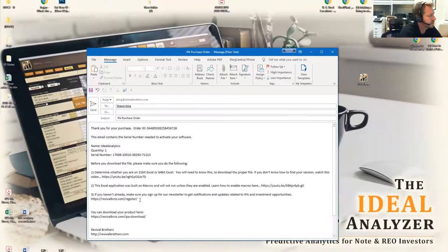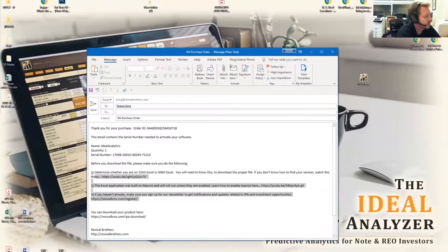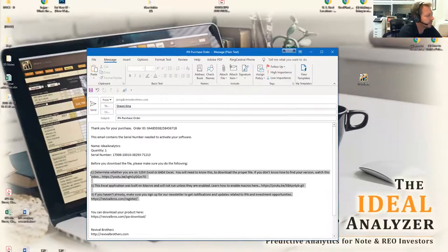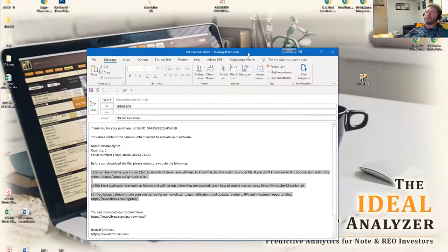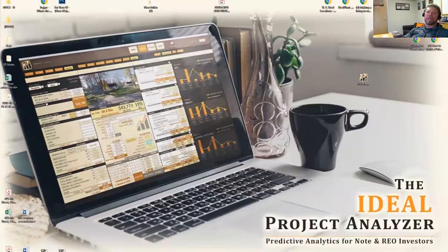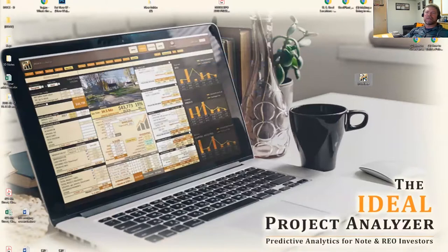That's pretty important because this application has a lot of macros in it, and you have to set Excel a certain way for it to work properly. I'm launching IPA right now.